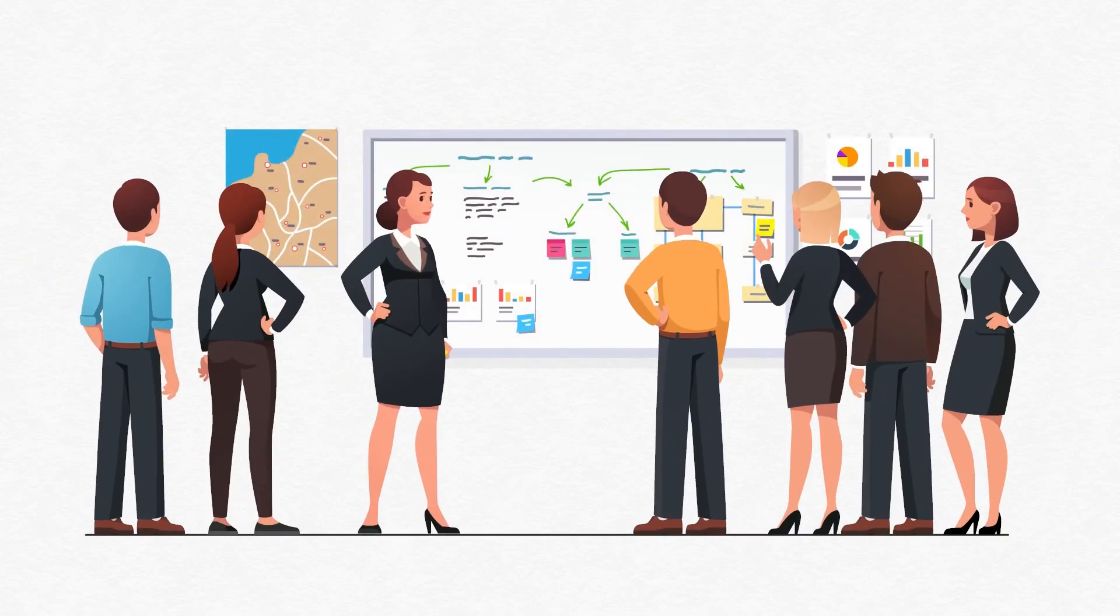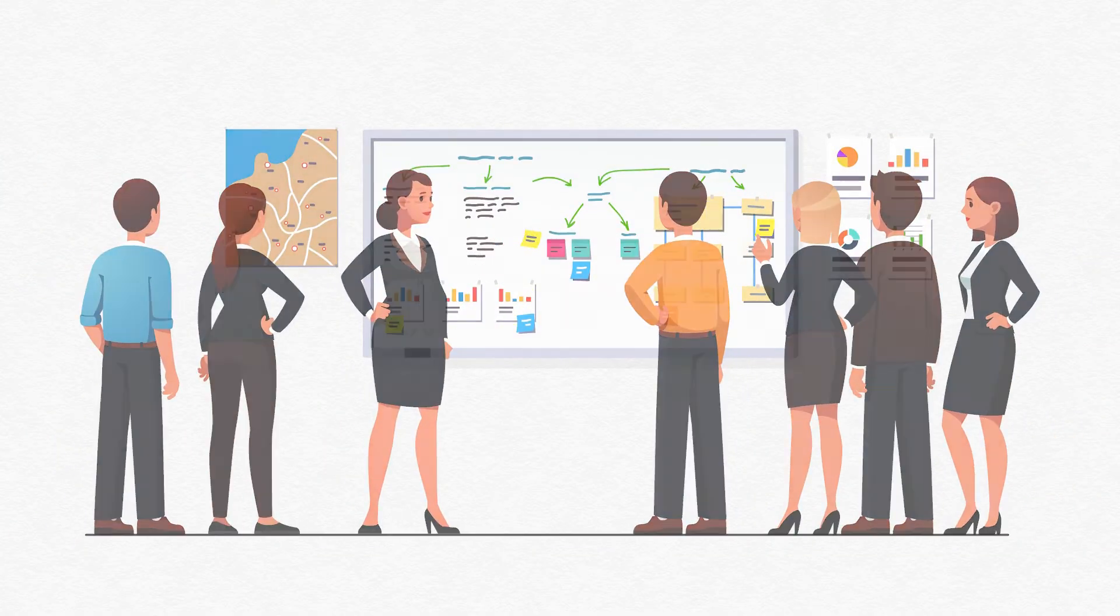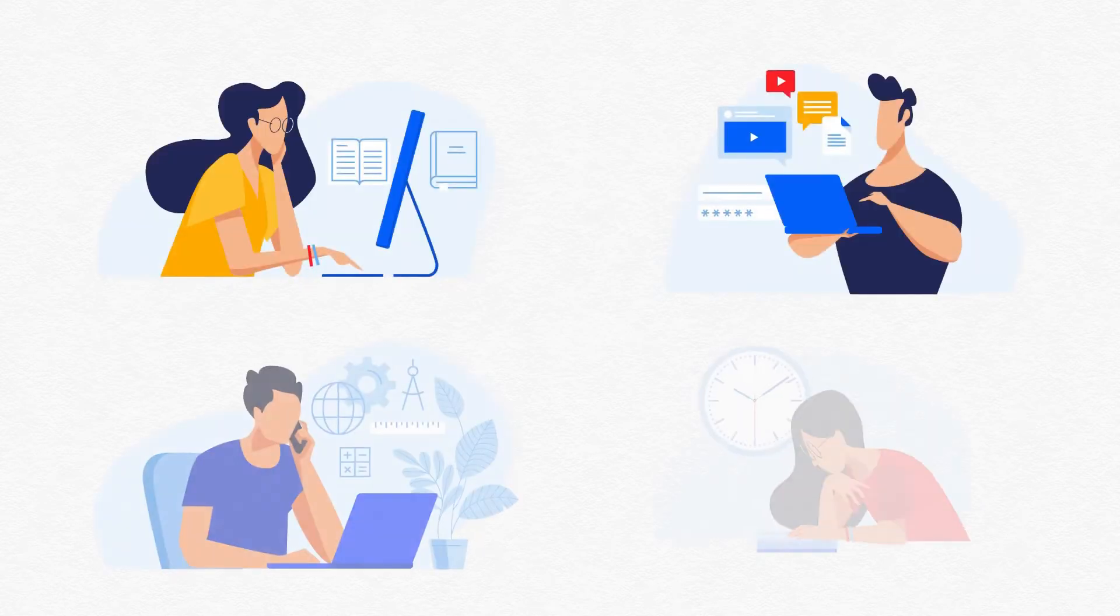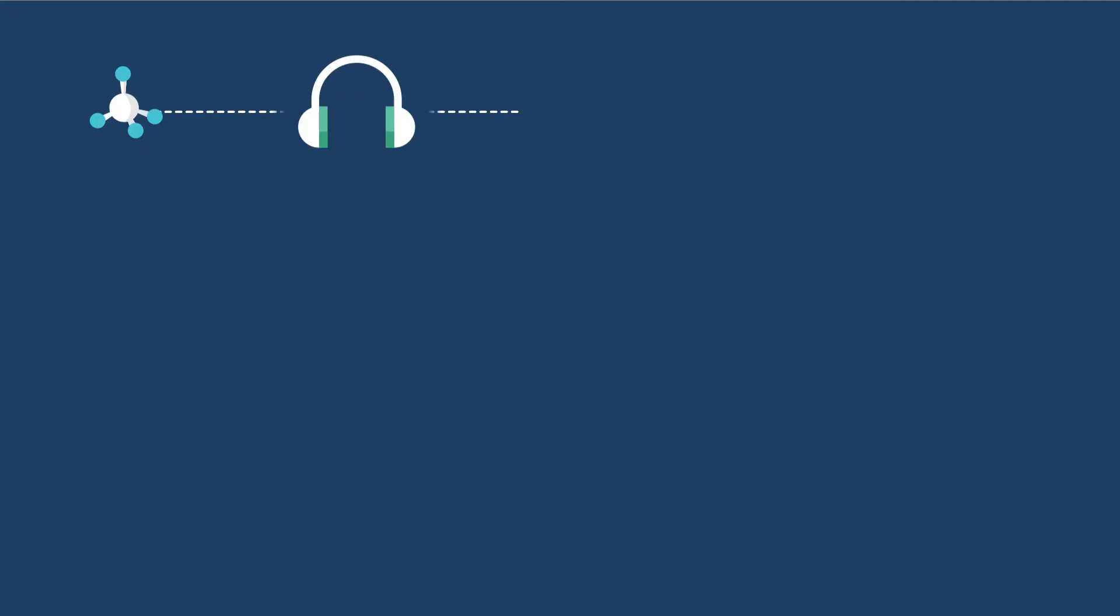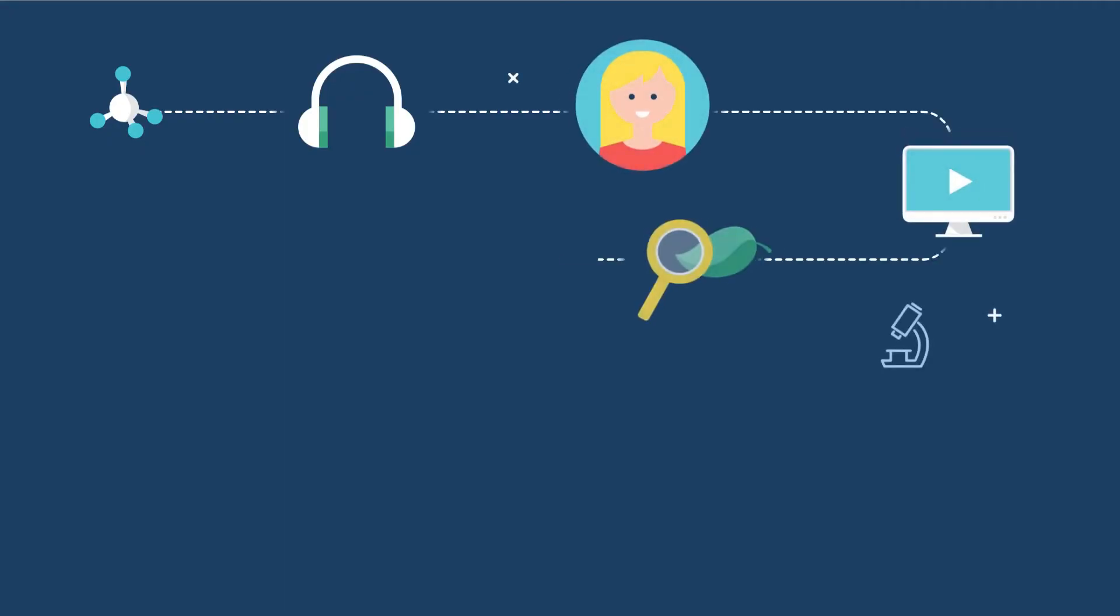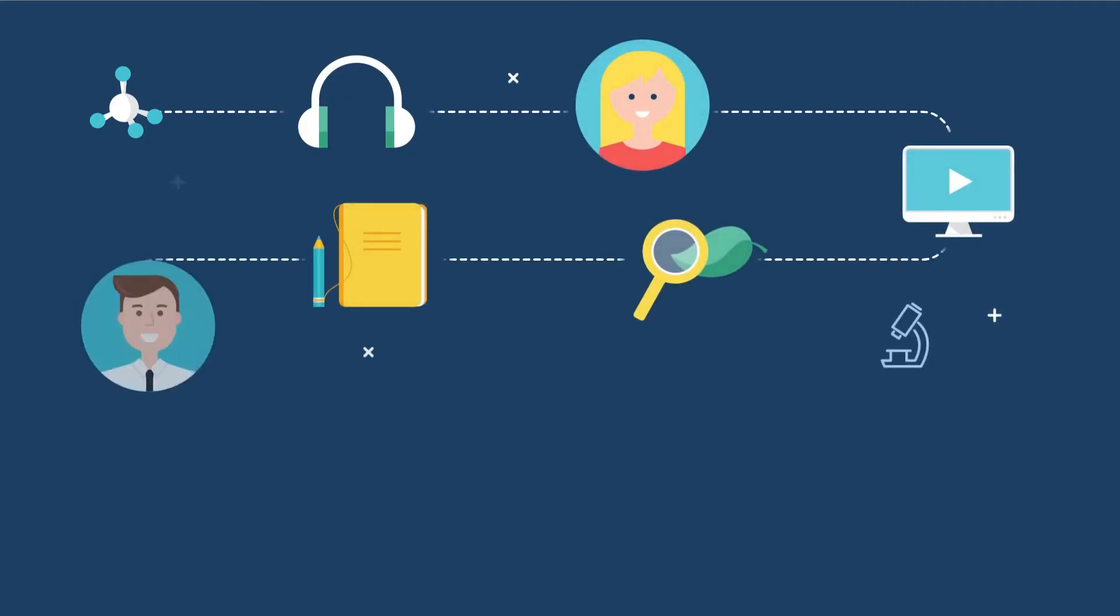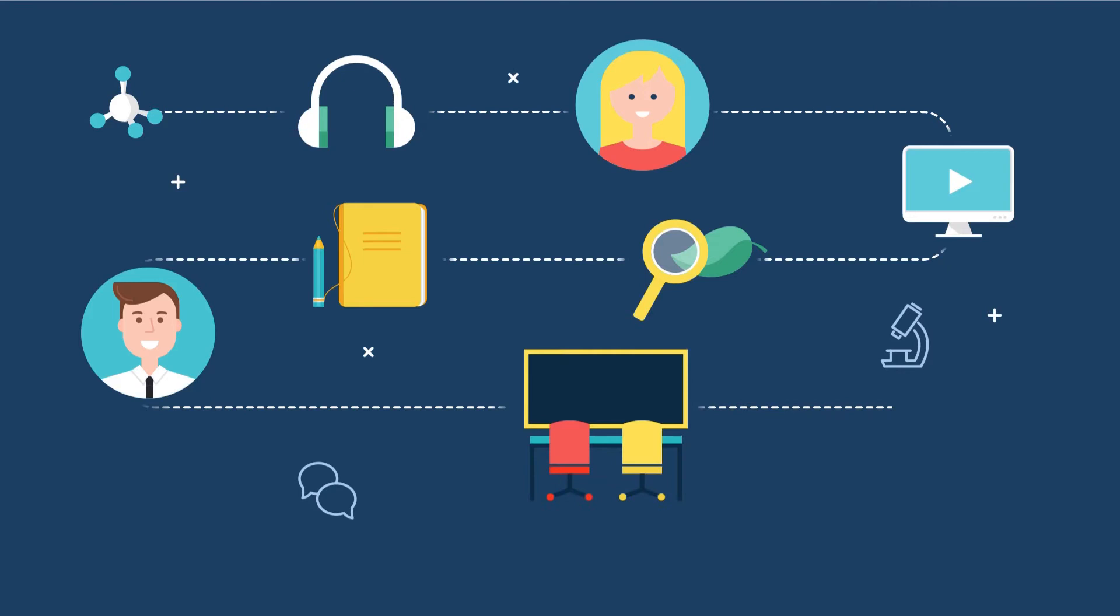Blended learning combines the human interaction of the classroom with the self-paced flexibility of online learning to give learners the best of both worlds. Learning becomes a continuous event as learners get to access learning resources in several formats on demand.